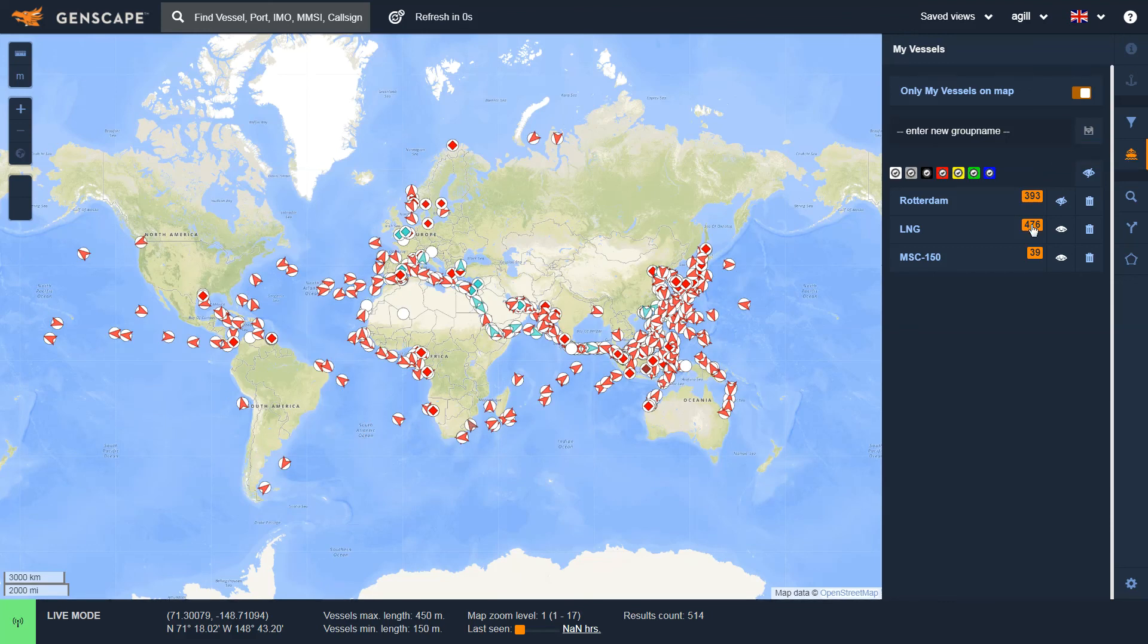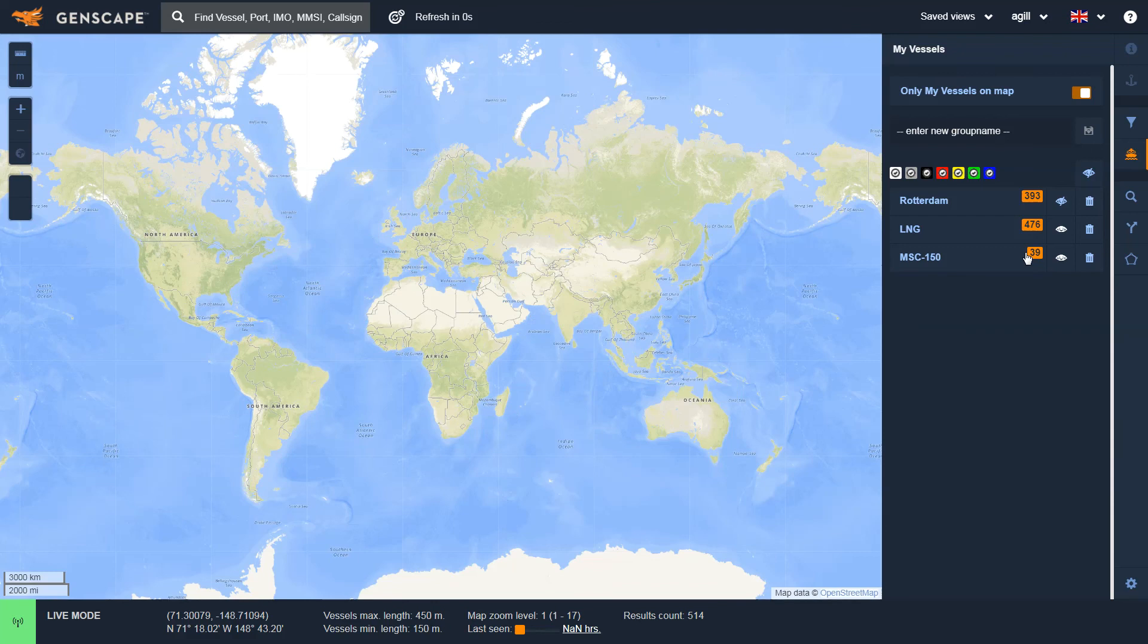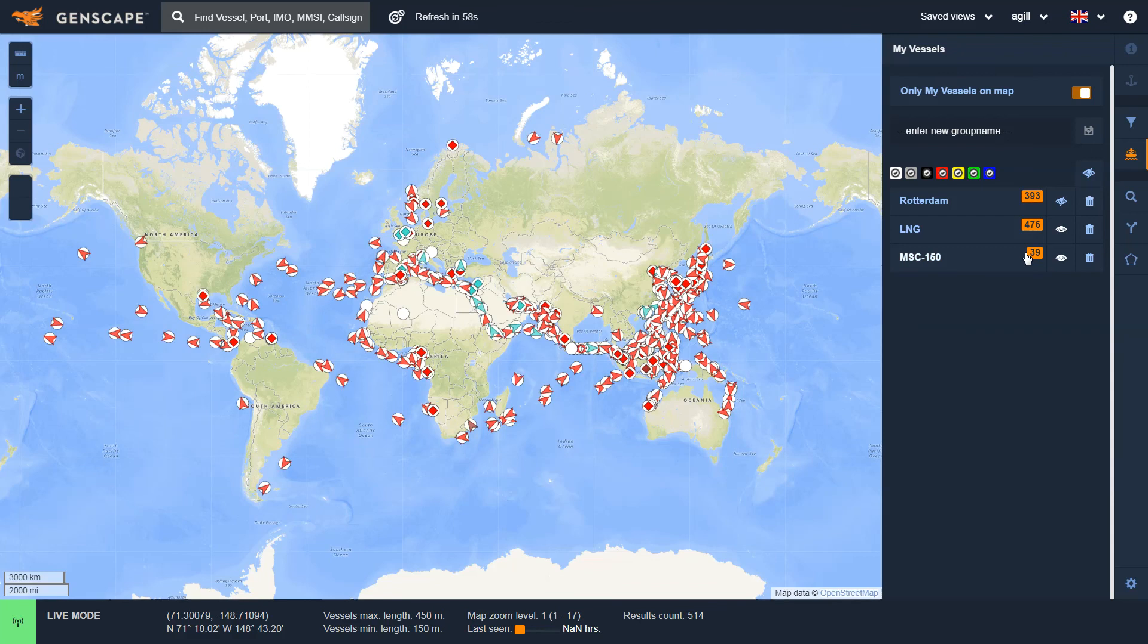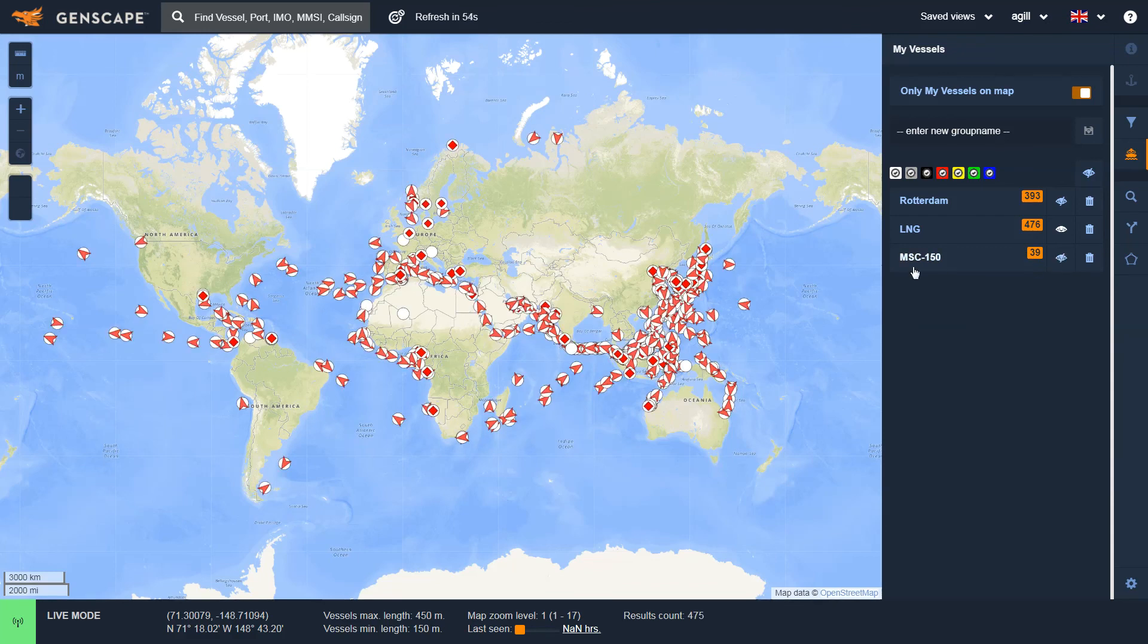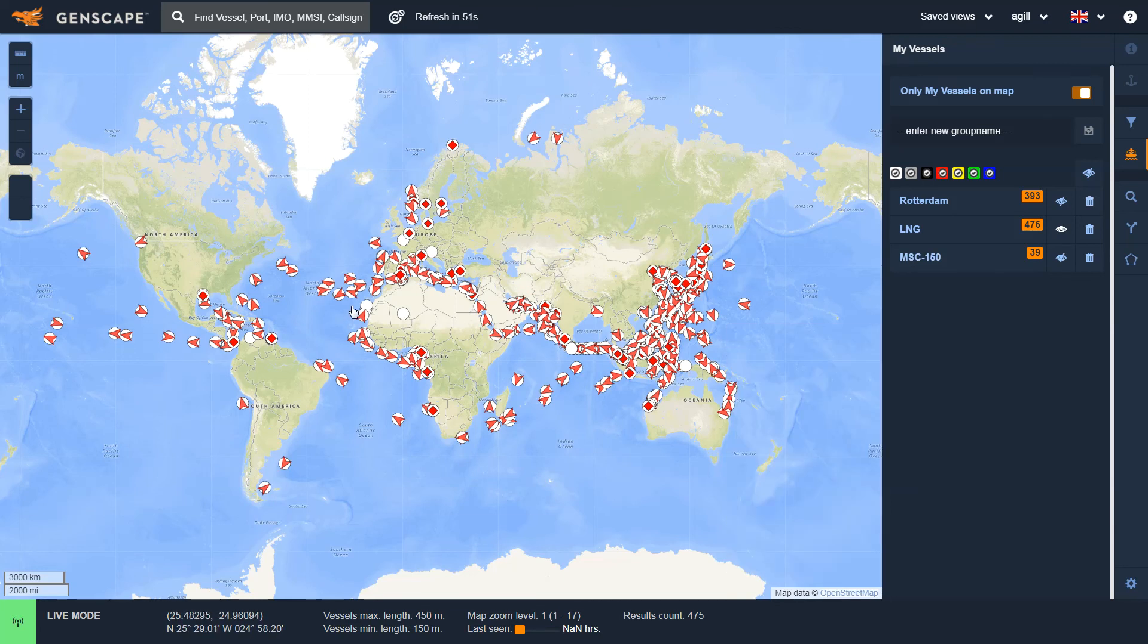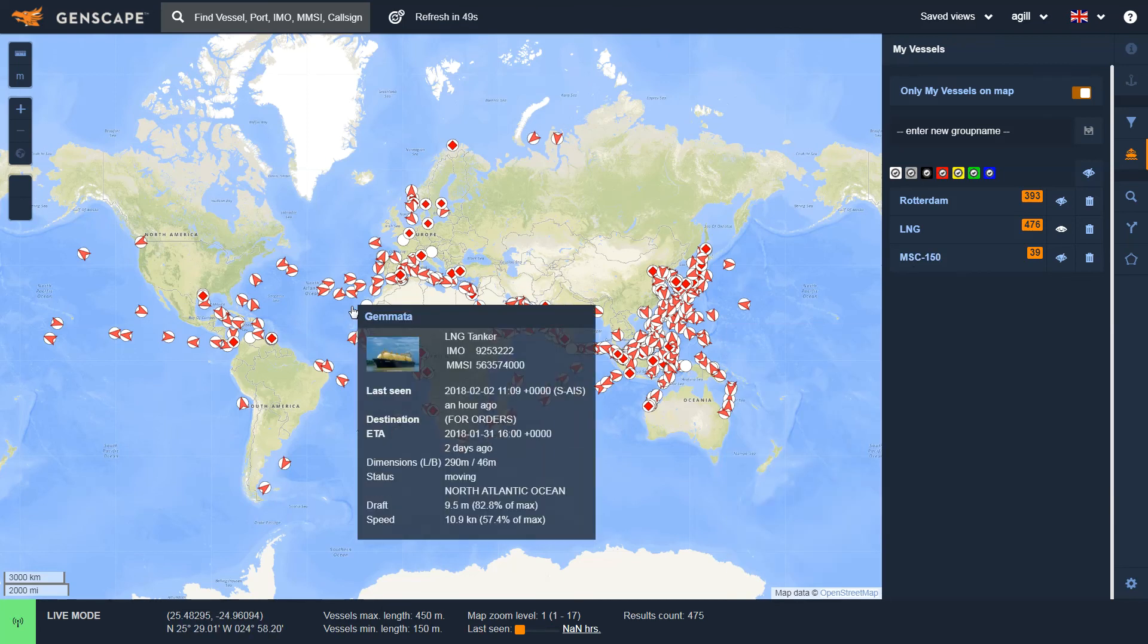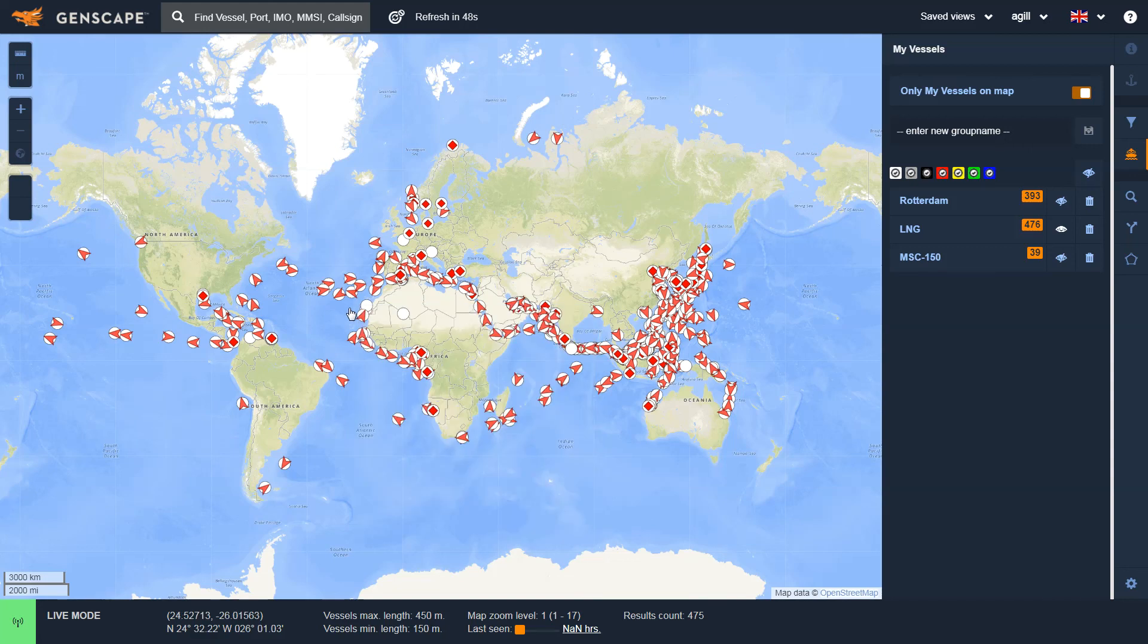So I'm seeing both the LNG vessels and the MSC vessels on the map. By clicking the eyeball icon, I've turned the MSC vessels off, so now I'm just looking at the 476 LNG vessels in the world.